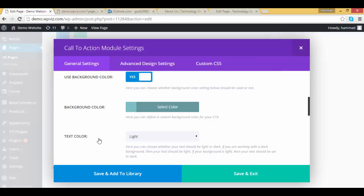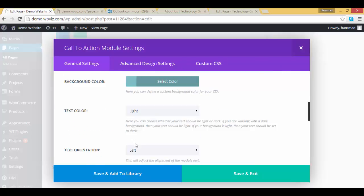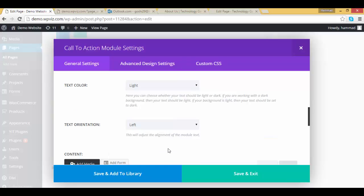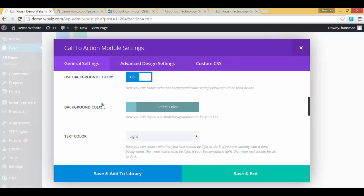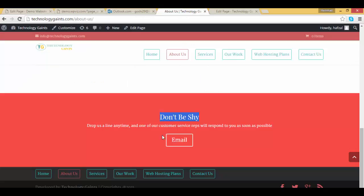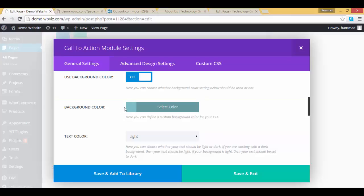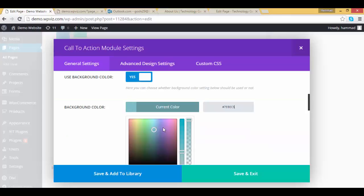You can set background, background color, text color, text orientation, etc. But I'm leaving as it is. One thing which we will change is the background color. So the background color is a little bit red, let's change it to the red color.